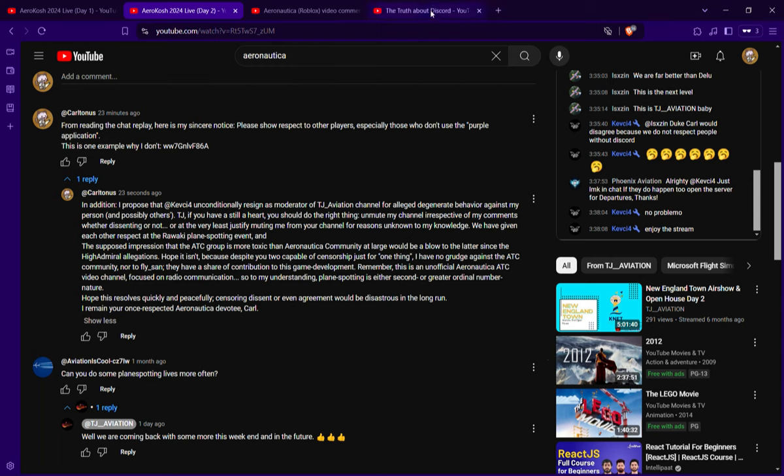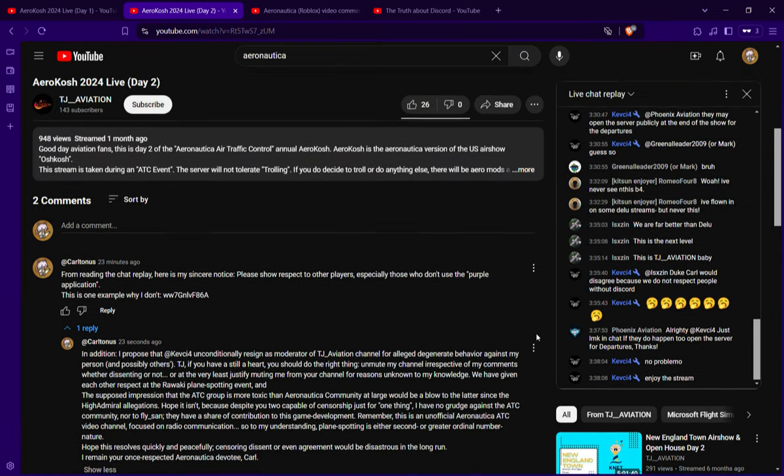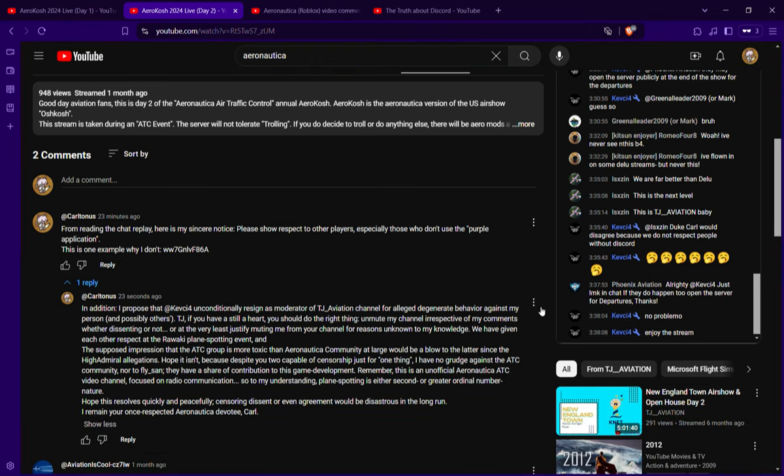But I think this is the best they had. But you can tell me in the comments any better video than the truth about Discord, any recent ones. But any case, before you even watch the three day event hosted by TJ Aviation, think about this.